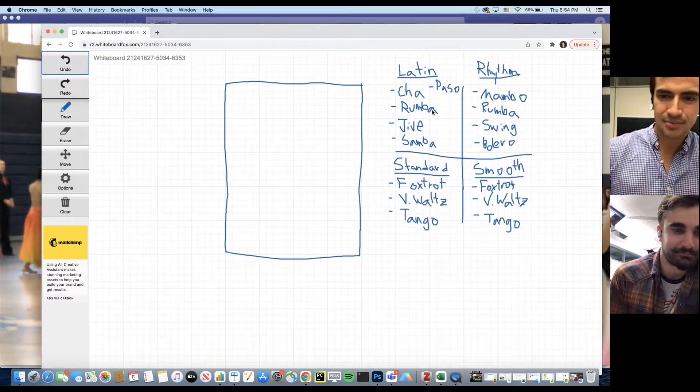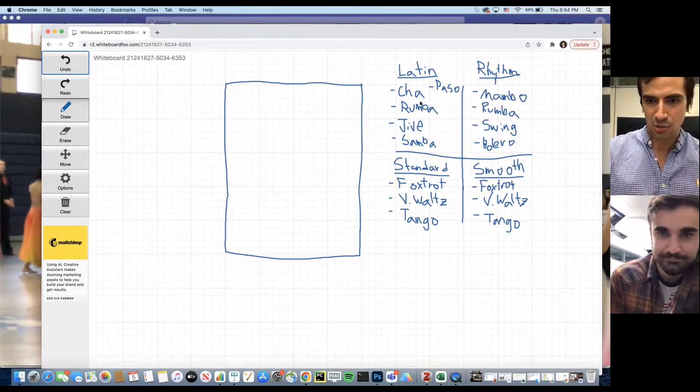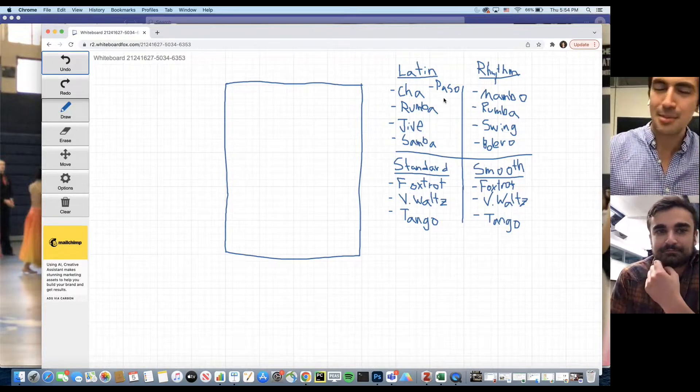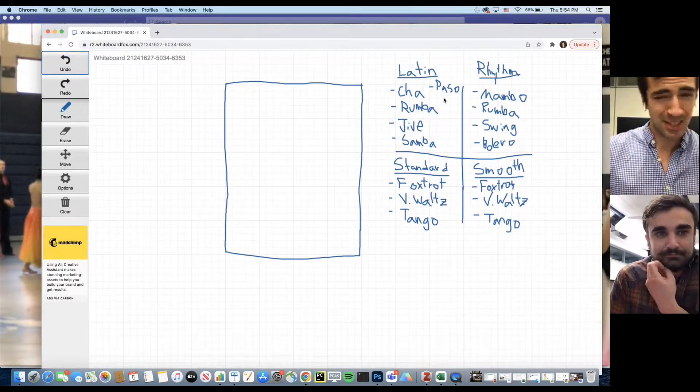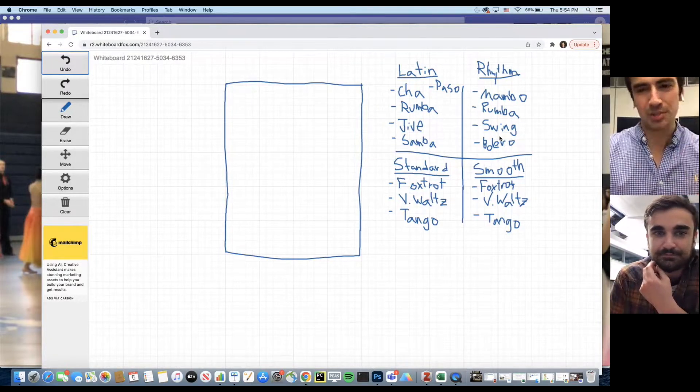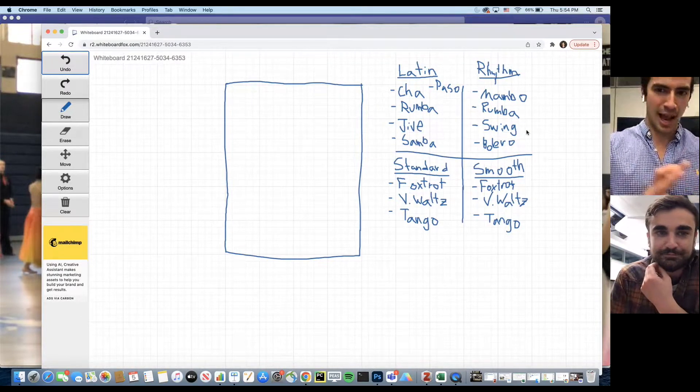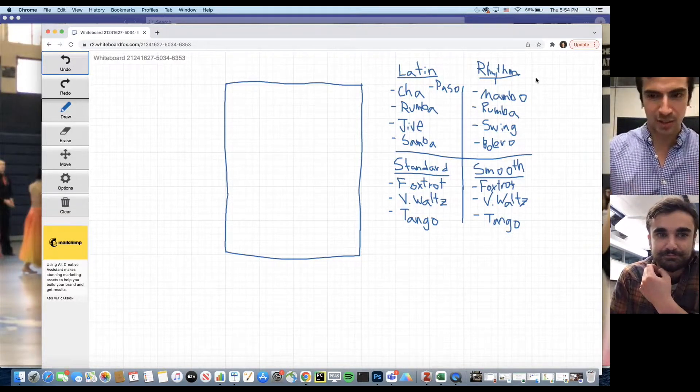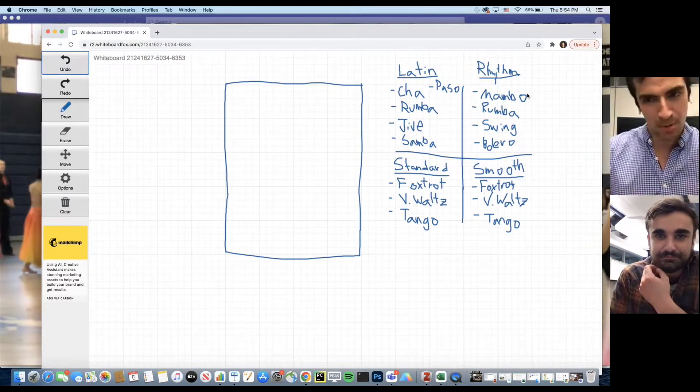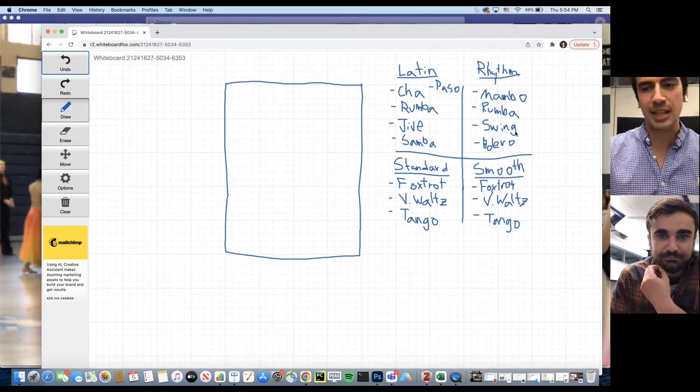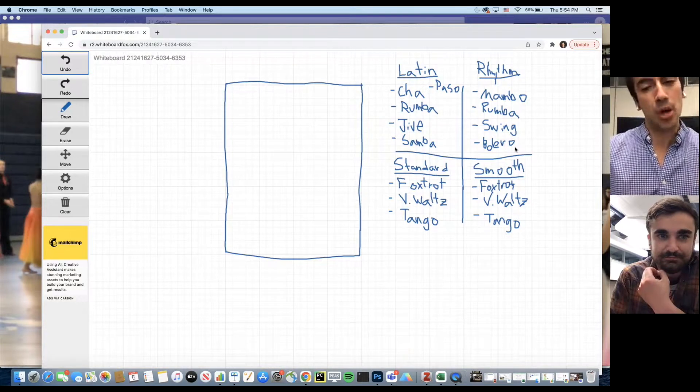There's Latin, which is cha-cha, rumba, jive, samba, and pasodoble. There's Rhythm, which is basically the American version of many of these, so that includes mambo, rumba, swing dancing, and bolero.